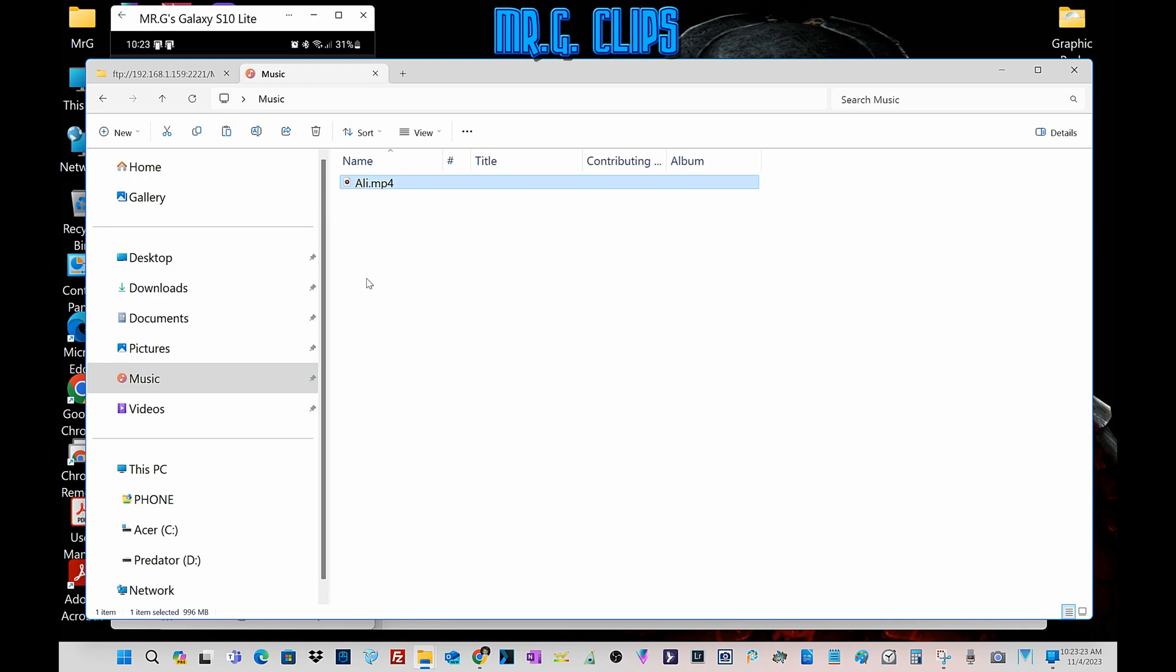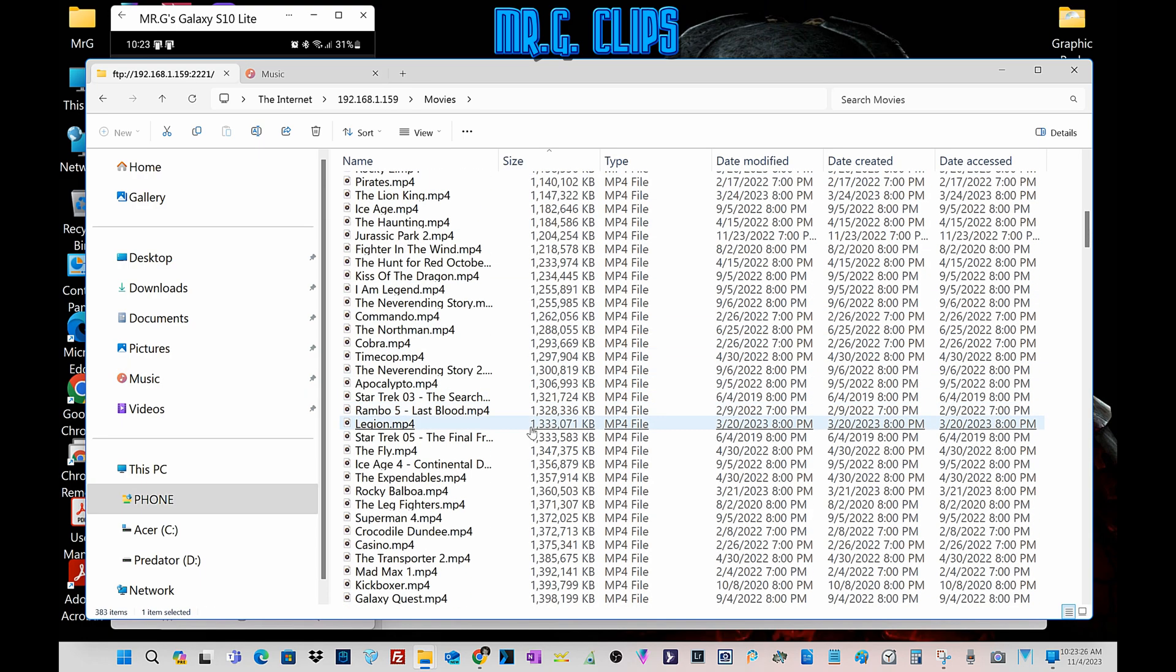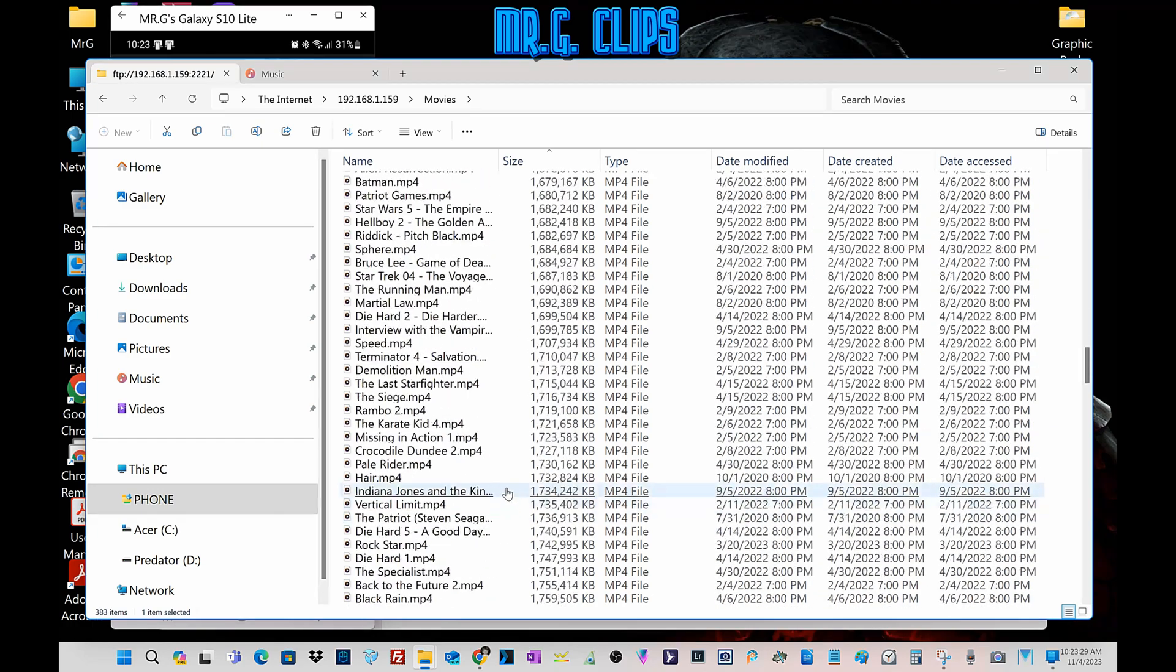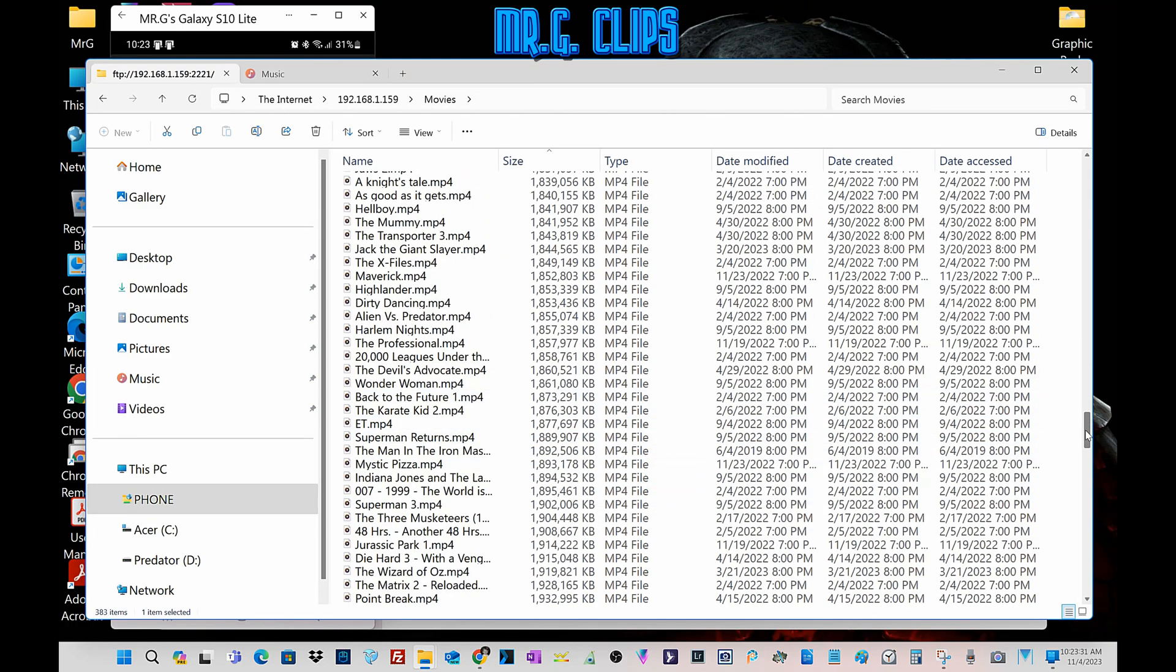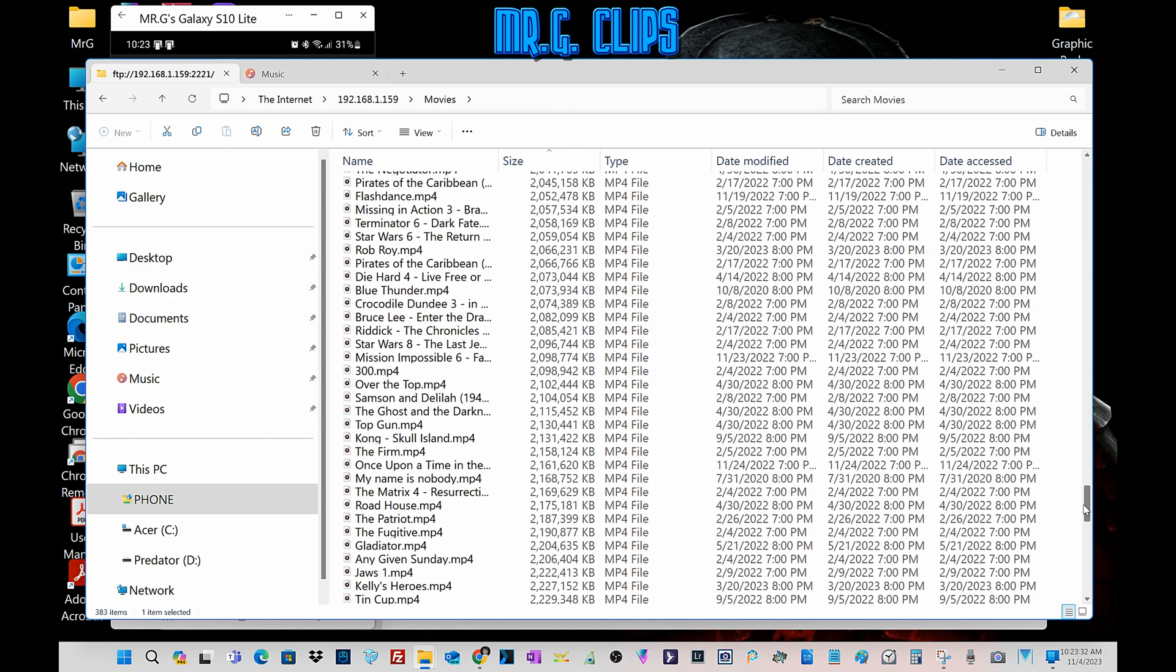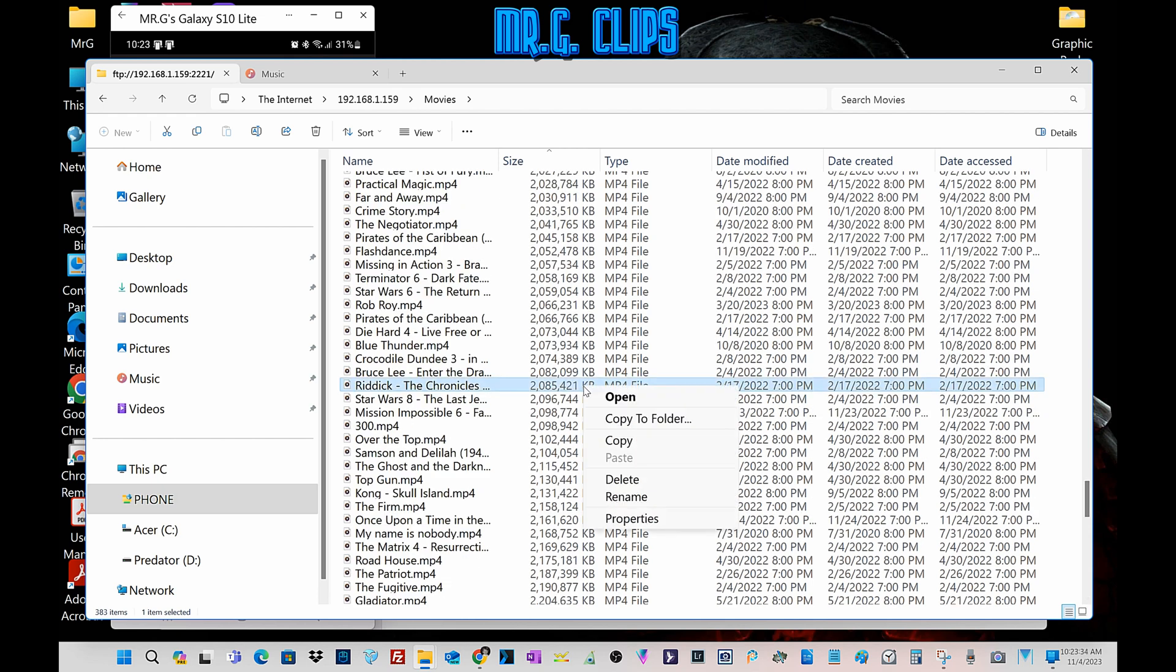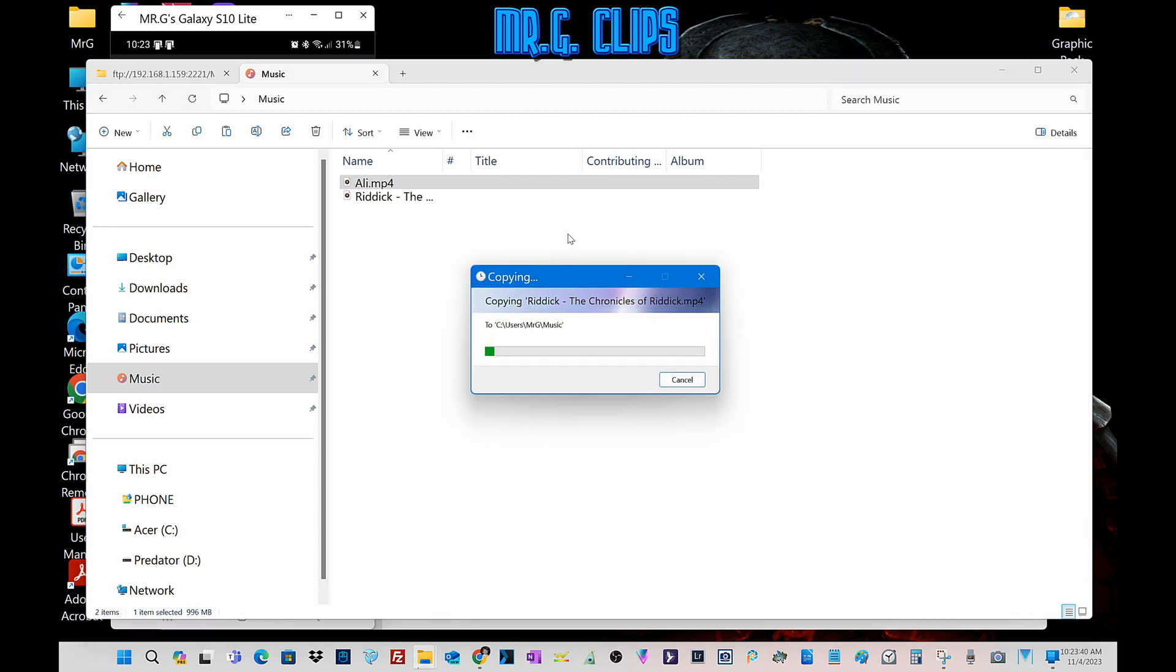Let's try another one, something bigger. 2 gigabyte file, copy. This is all wirelessly, so no need to hook up the cable because it's kind of irritating until the computer recognizes it.